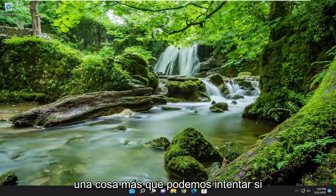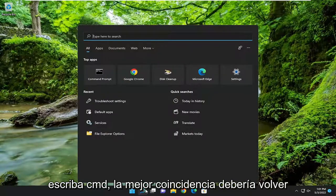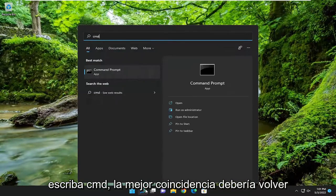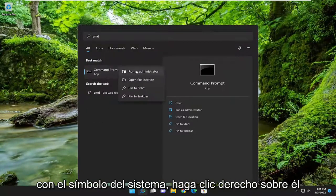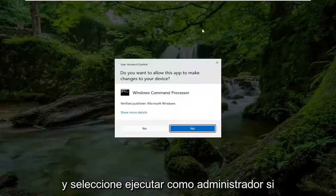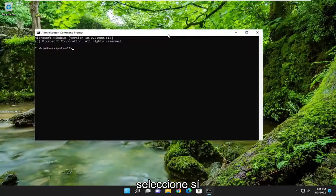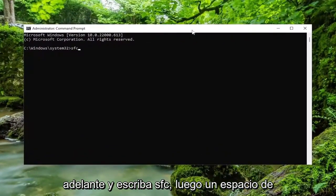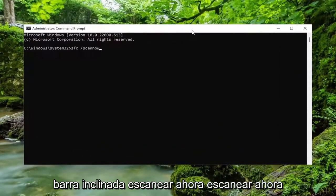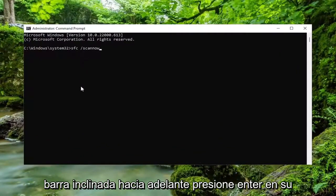One further thing we can attempt: open up the search menu and type in CMD. Best match should come back with Command Prompt — right-click on it and select Run as Administrator. If you receive a User Account Control prompt, select Yes. Now in the Command Prompt window, go ahead and type in SFC, then a space, forward slash, scannow. Scannow should all be one word attached to that forward slash out front.